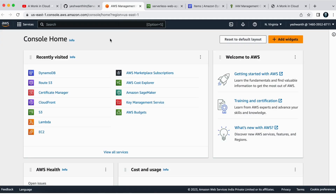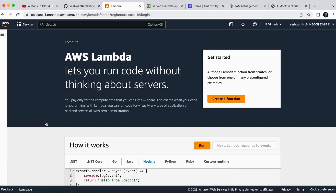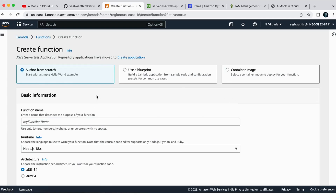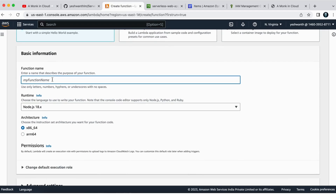I am here in my AWS Management Console and I need to click on Lambda or search for Lambda. As I've already used it, I'll just click on Lambda. Here it is asking me to create a Lambda function as I have not created one before. I'll just click on Create Function and it is asking me the function name.